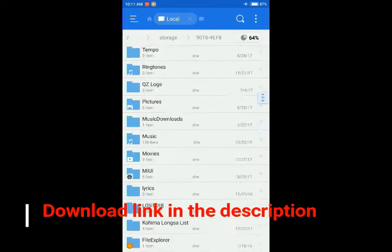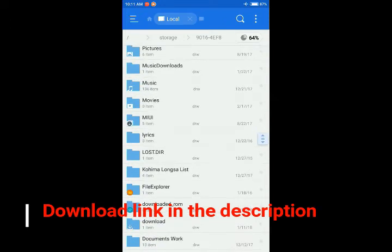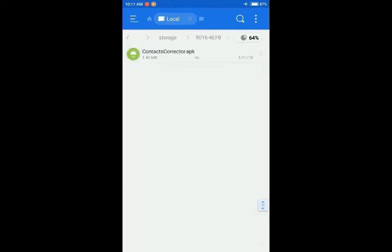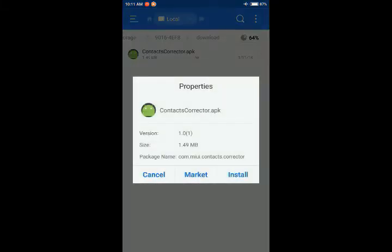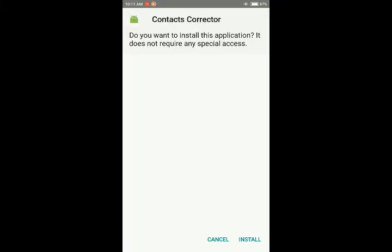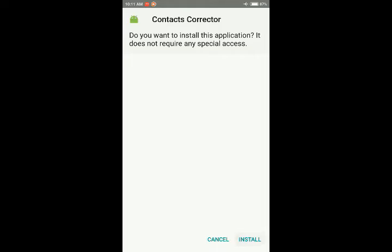I have downloaded the app Contacts Corrector dot apk. Install. Do you want to install this application? It does not require any special access. Okay, install.